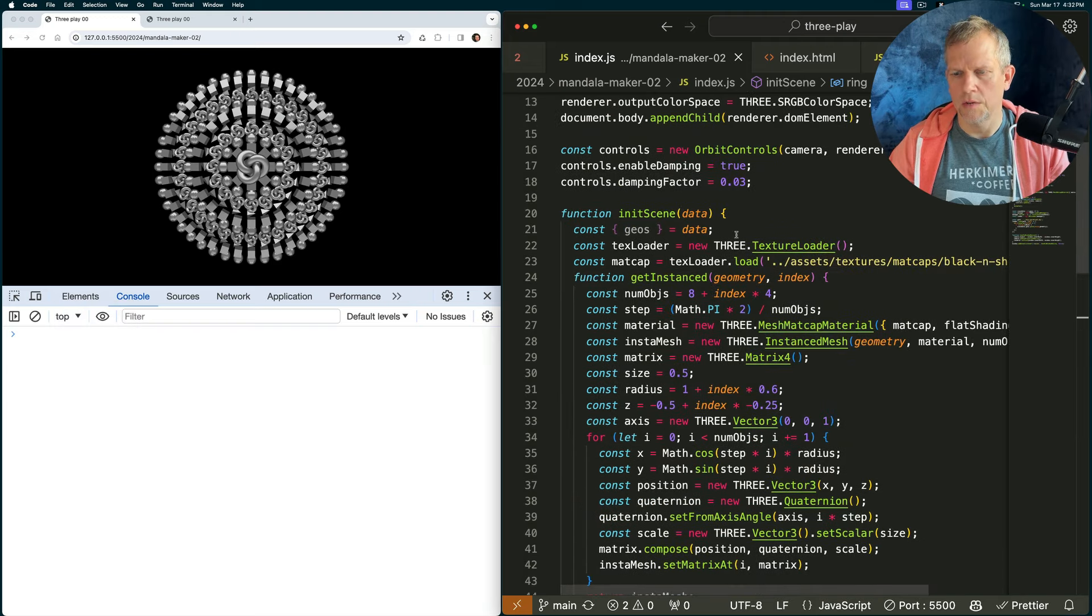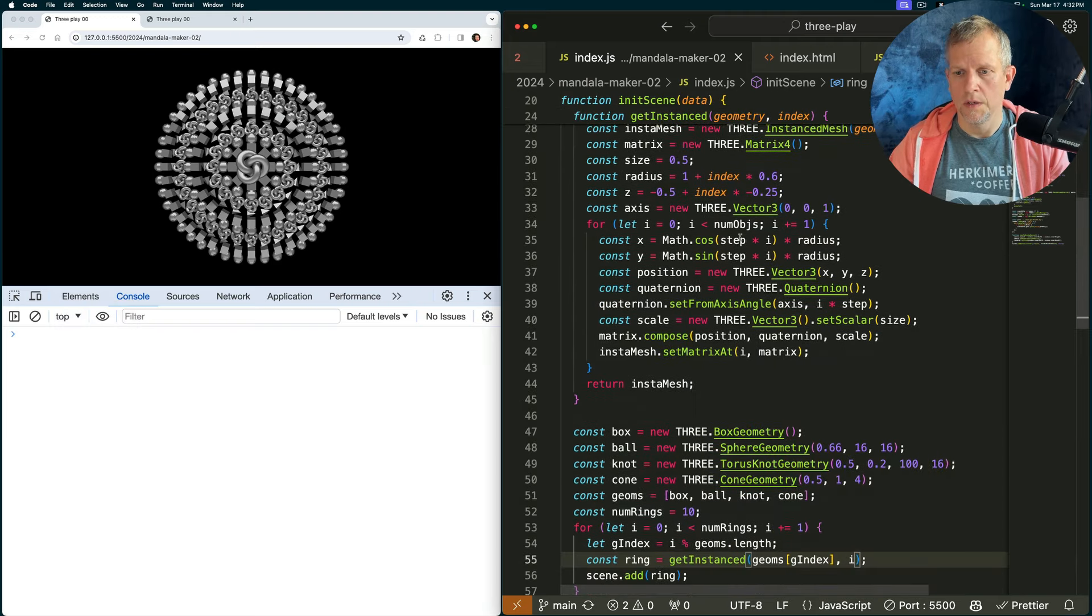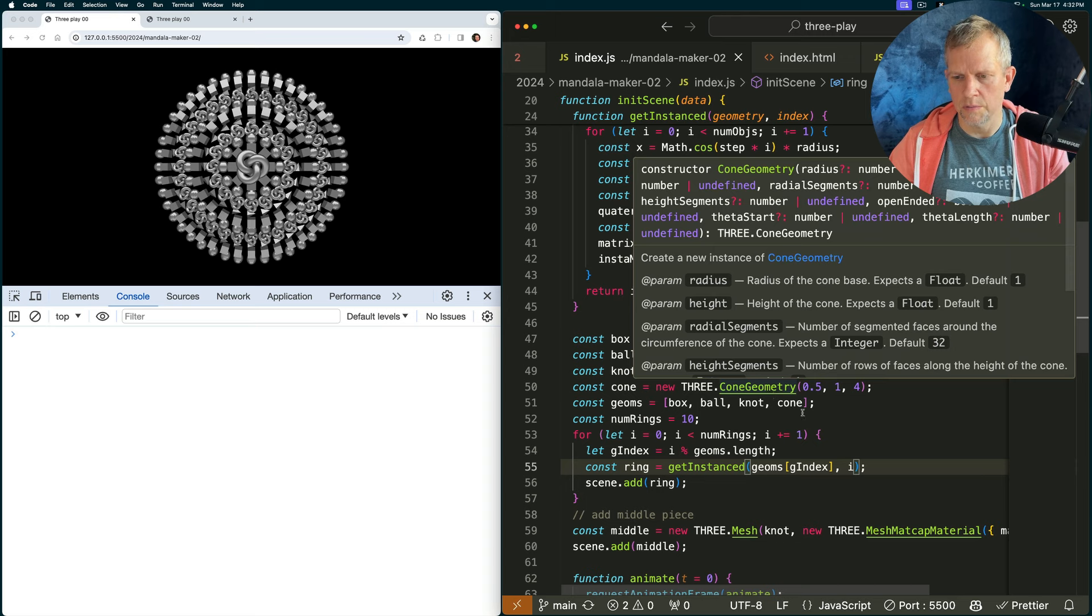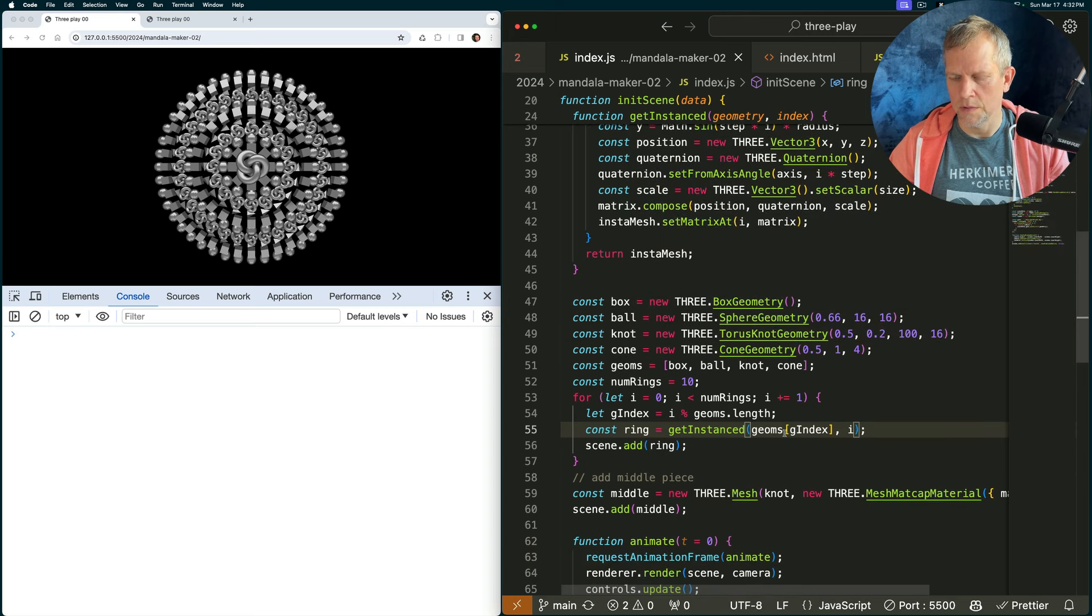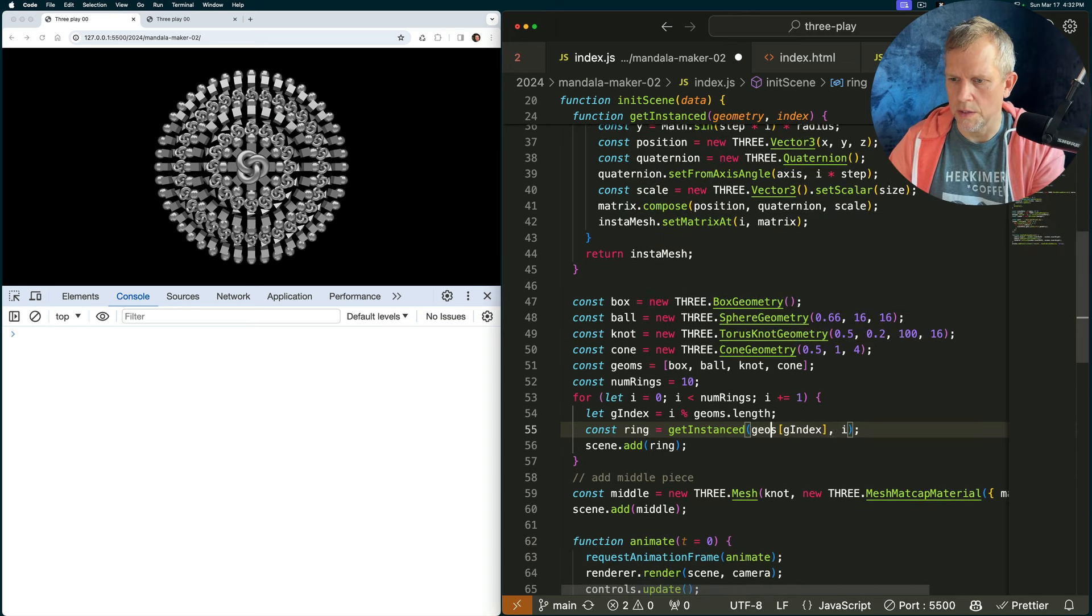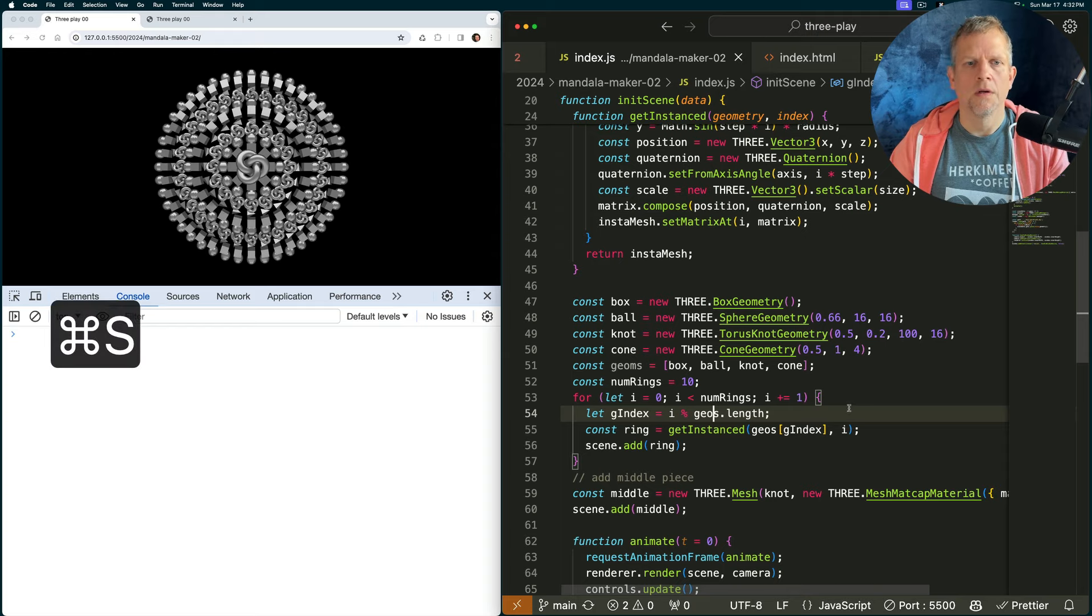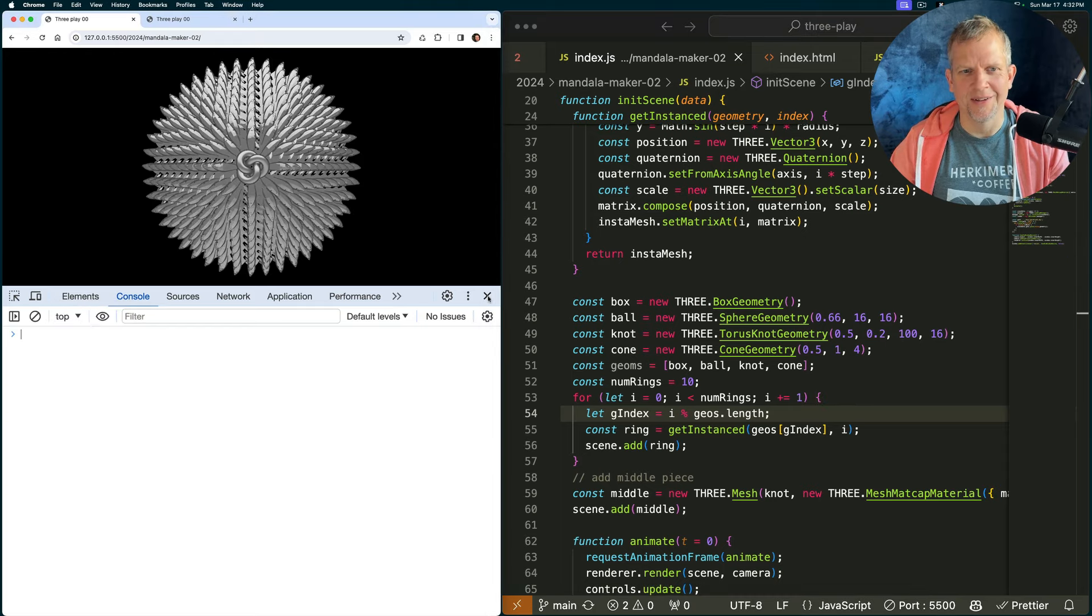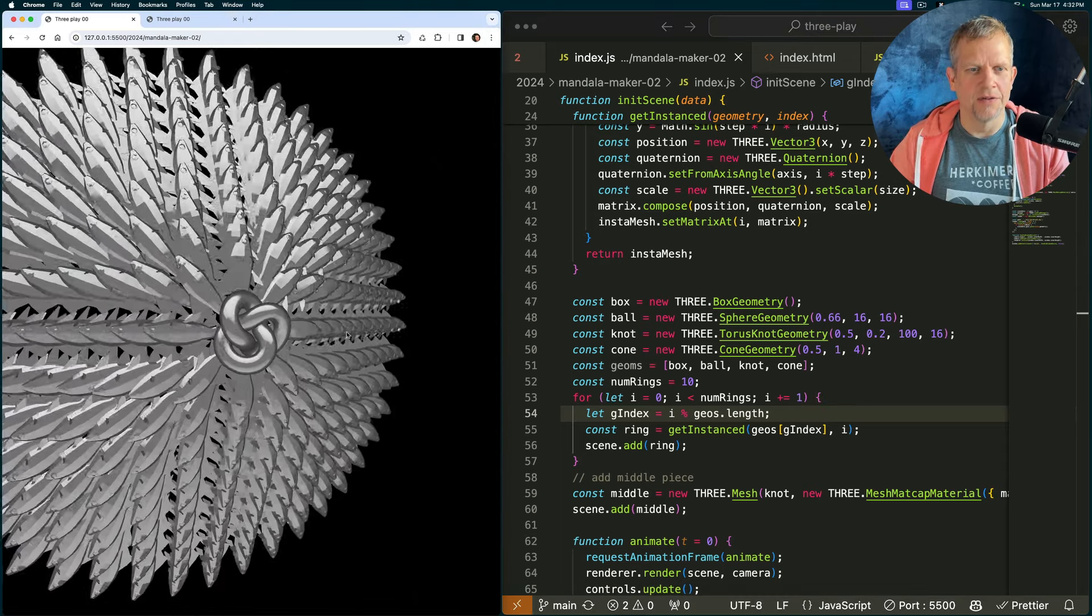Well, now I'm getting the geos out, and I want to use them. Instead of using those primitives, I'm just going to use the geoms, or geos rather. And that should be all fishes, except for the middle. It's all fishes now.